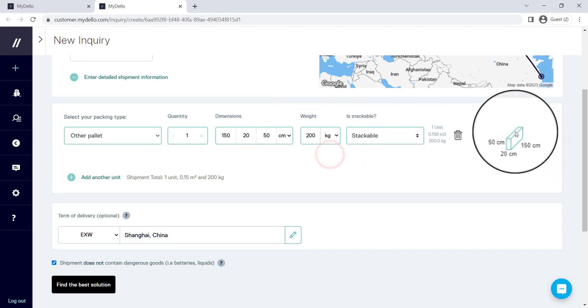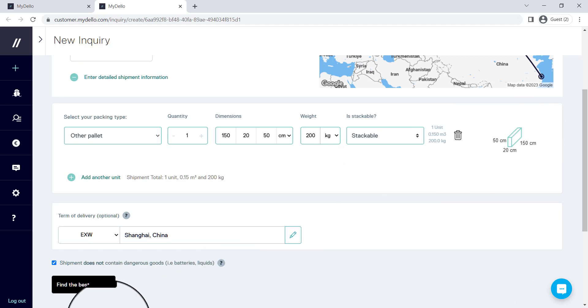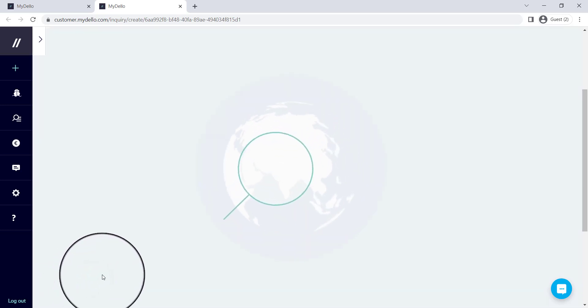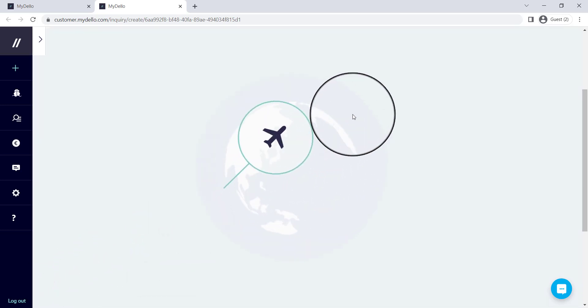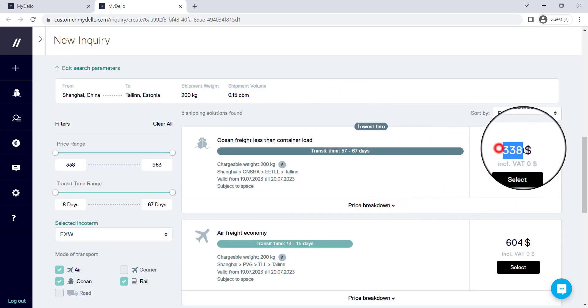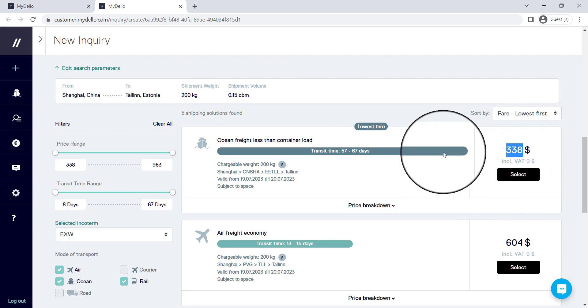There you can see there's a little diagram of what exactly my box looks like. If I click find the best solution now, you'll see that our software has now updated the pricing based on the exact specifications that I've inserted.